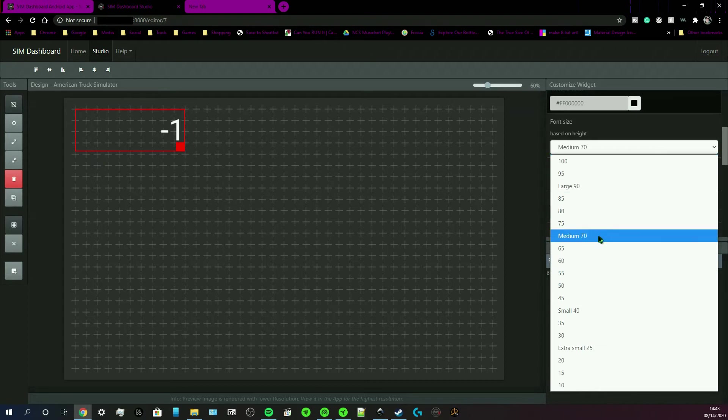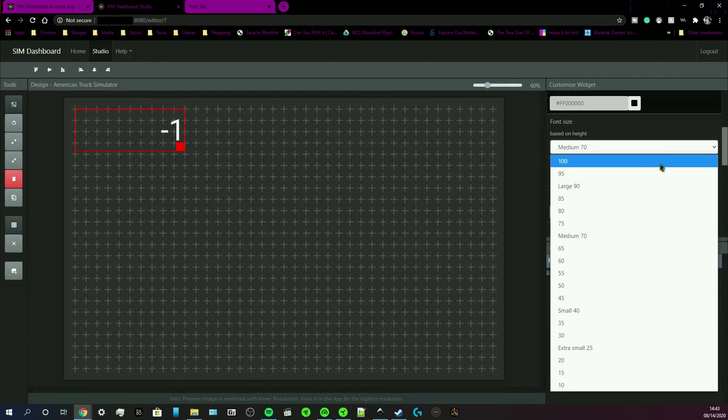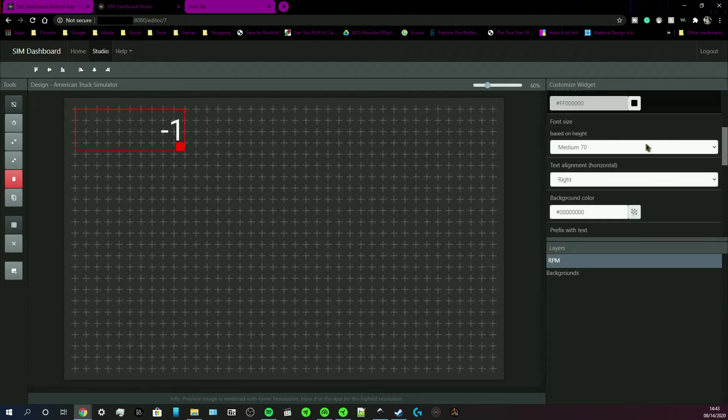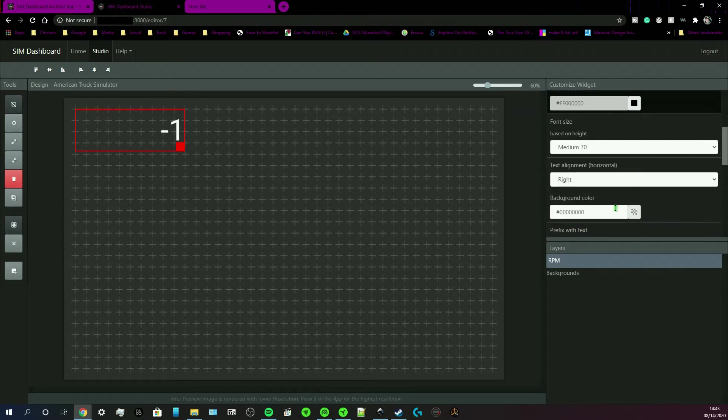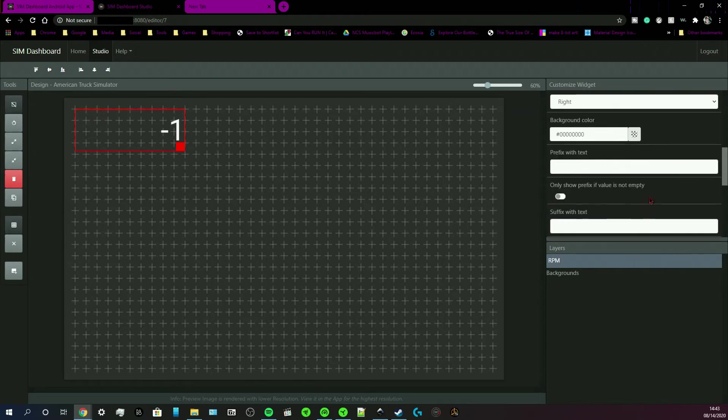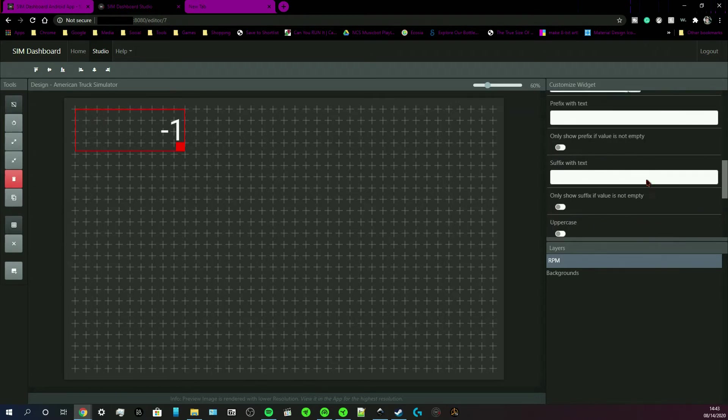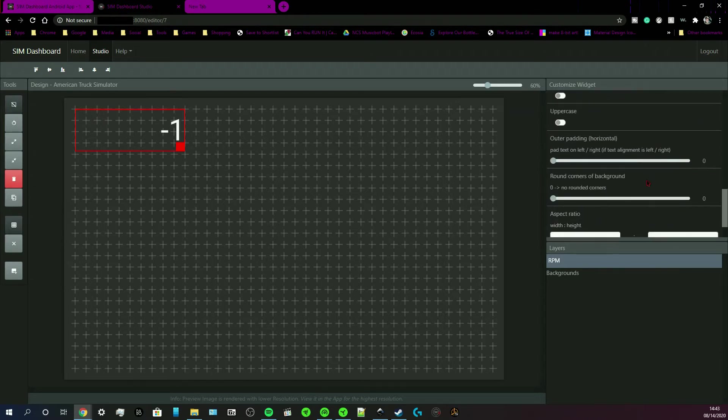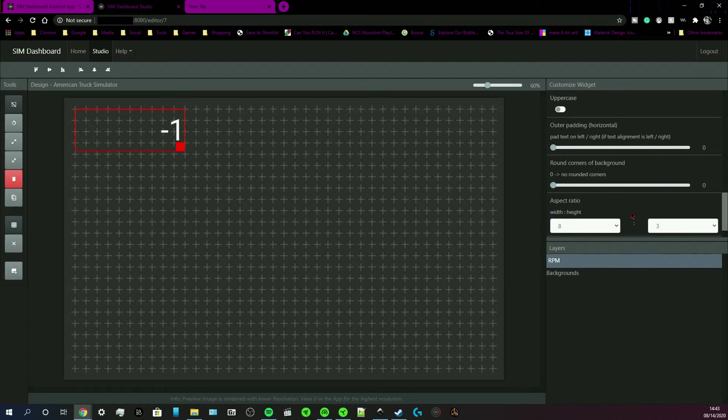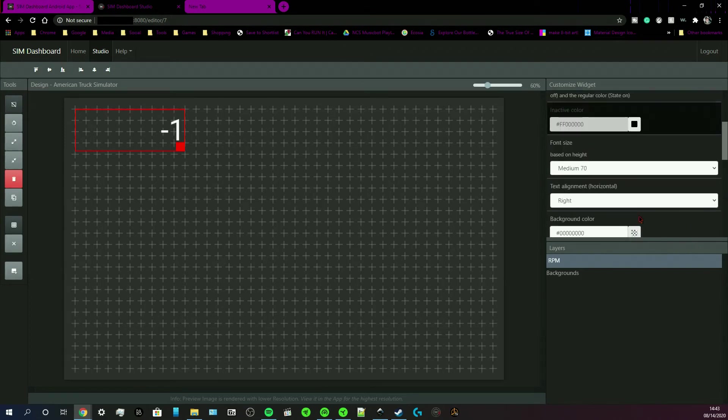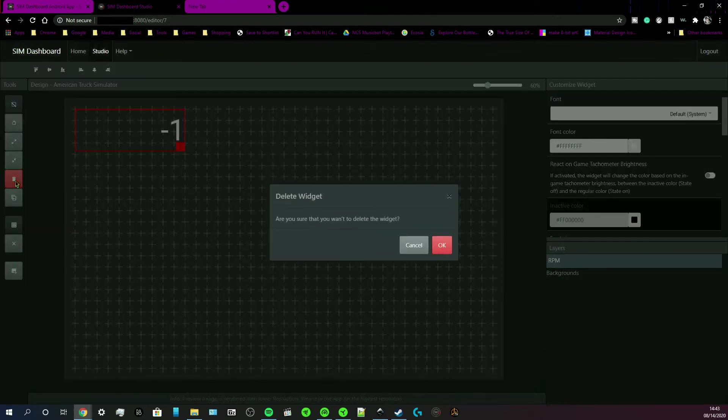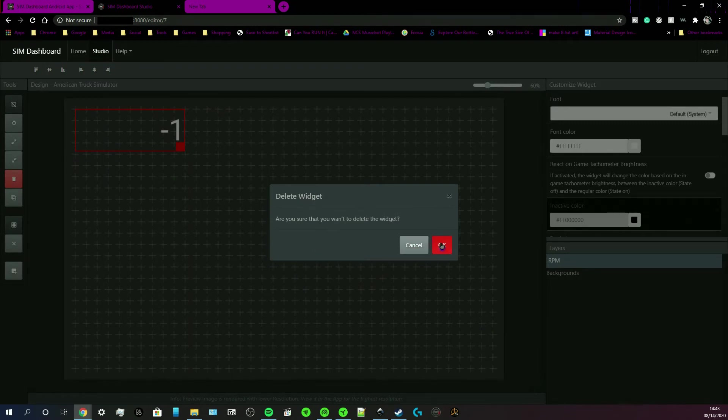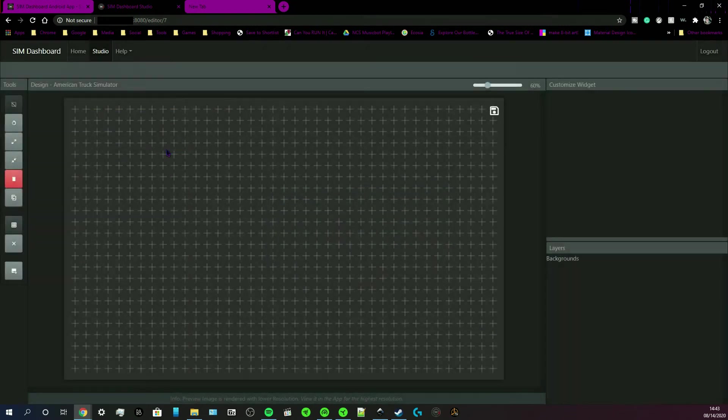Click set your font size. Select a widget background color. Whatever your widgets support. The aspect ratio. If you want to delete the widget, just click this red button and click OK to delete it.